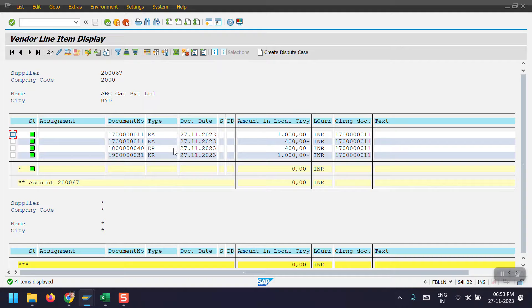That's all for this section. I hope you are clear with today's explanation — how to create a vendor as a customer, the step-by-step process, and how to clear them in the SAP system. In the coming videos I will be covering the backend configuration. Thank you so much for watching.